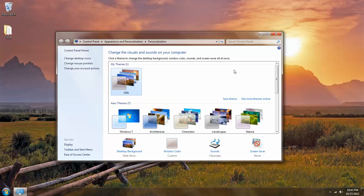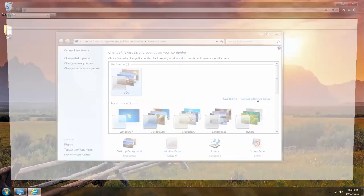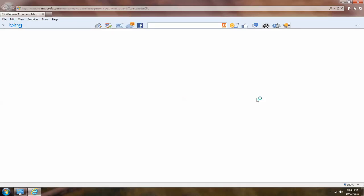Now I can also get more themes online and to do that you just left click that option. And that opens up a Microsoft website where we can obtain more free themes.